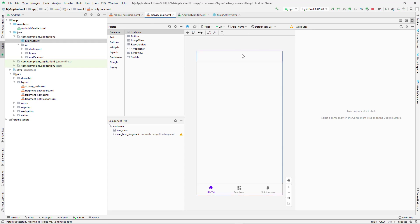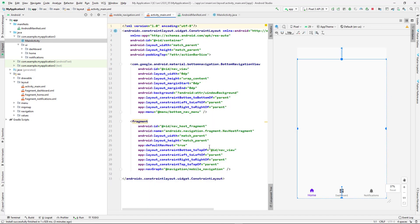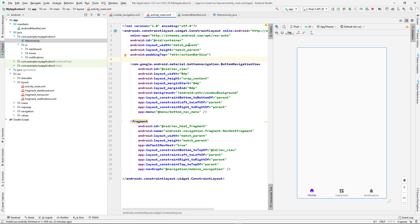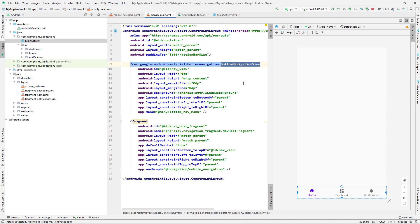Going back to the code, the layout contains a fragment container, a bottom navigation, and an action bar. The layout is named 'activity_layout' and there is just one activity layout. Under the layout folder we also have fragment layouts: home fragment, dashboard fragment, and notification fragment. This activity layout has a padding top of action bar size and contains two main elements.